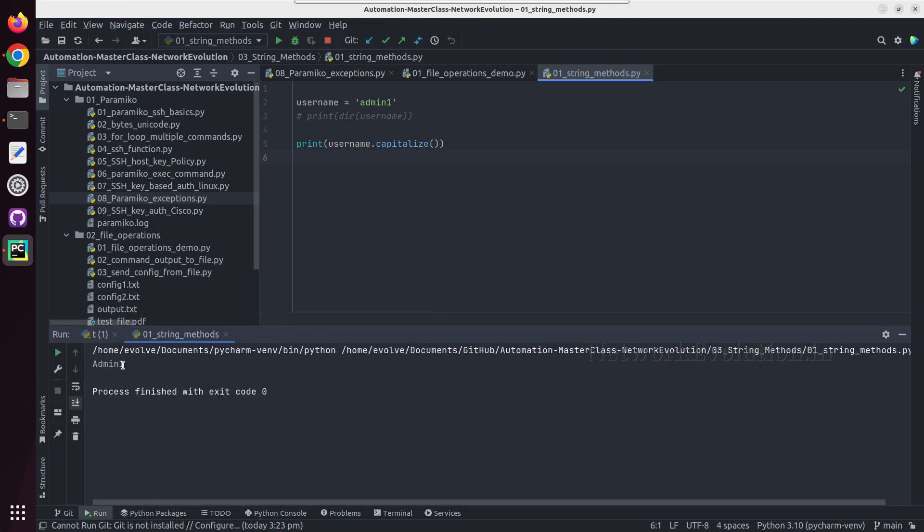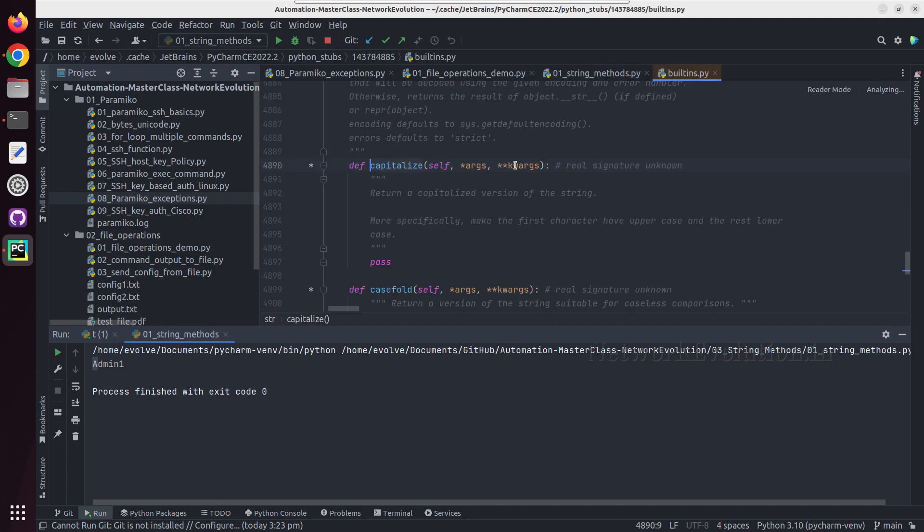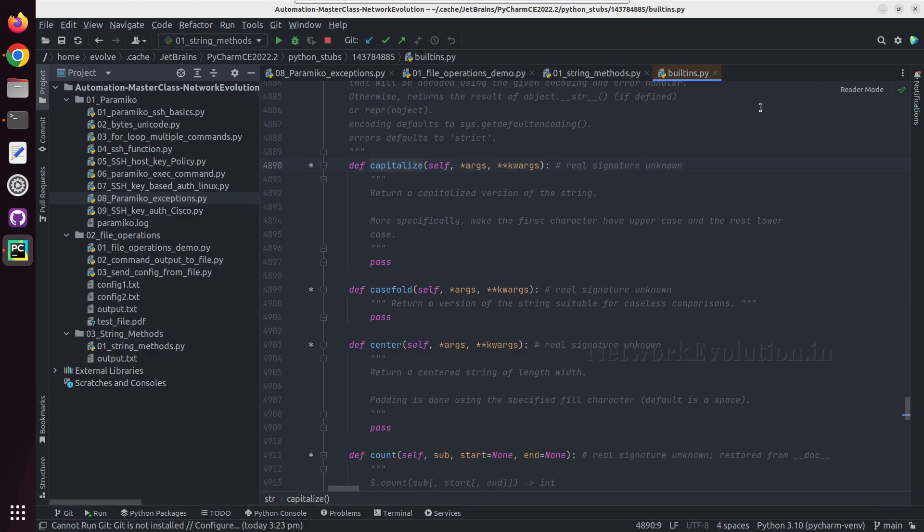So this is returning the first character capital letter. If you want to see the details about that, you can click on capitalize, press Ctrl B, and this will take us to the default builtins of Python and here we can see the description.